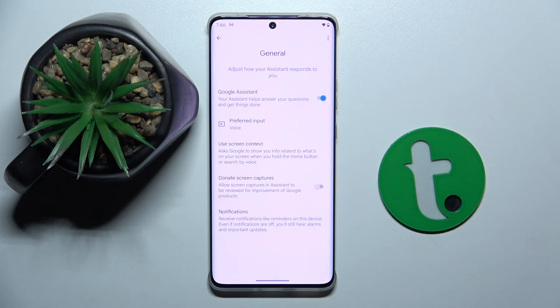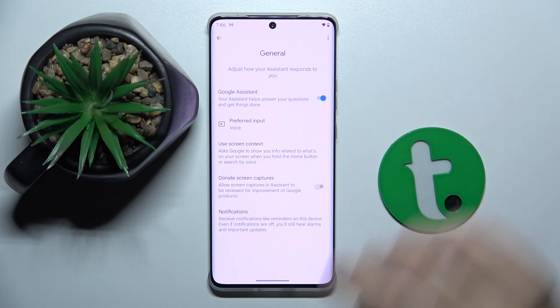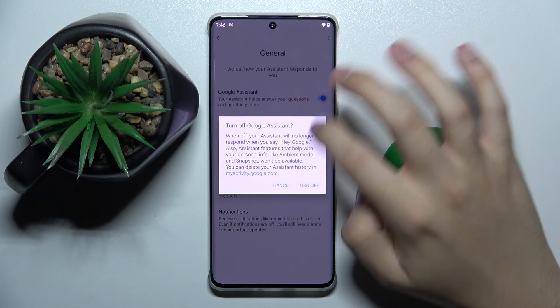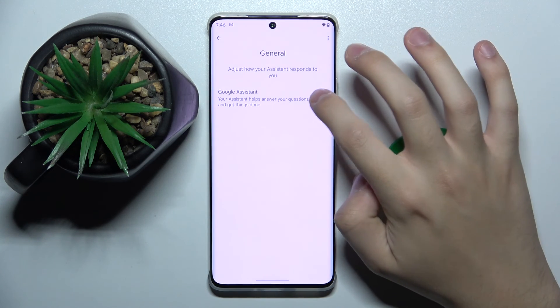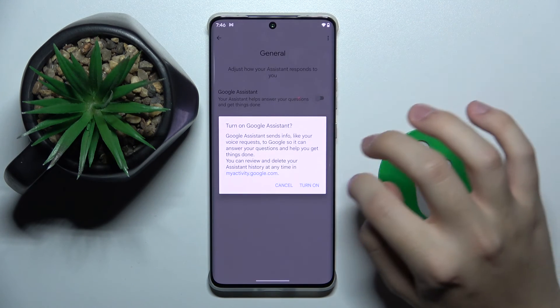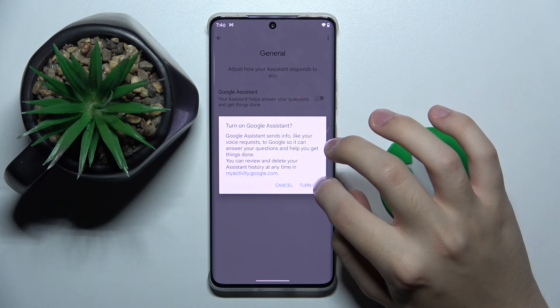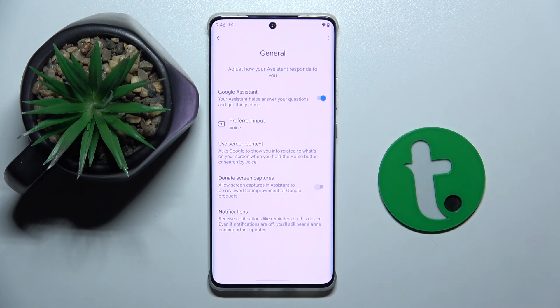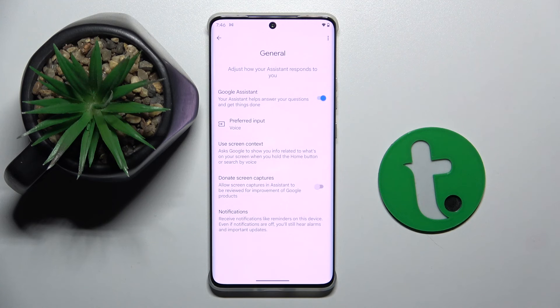If it's not turned on already, to turn it on you have just to click on this button like this and click turn on. And that's it. That's how you activate your Google Assistant.